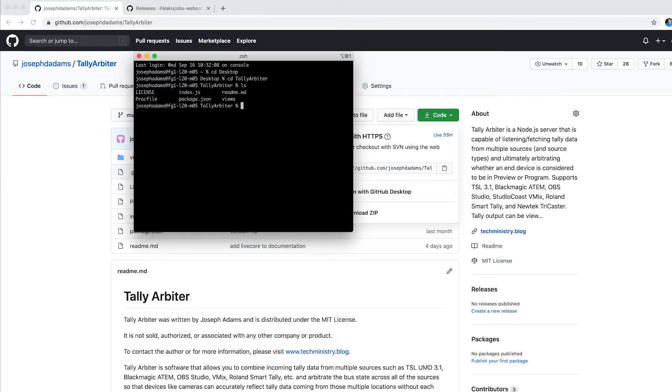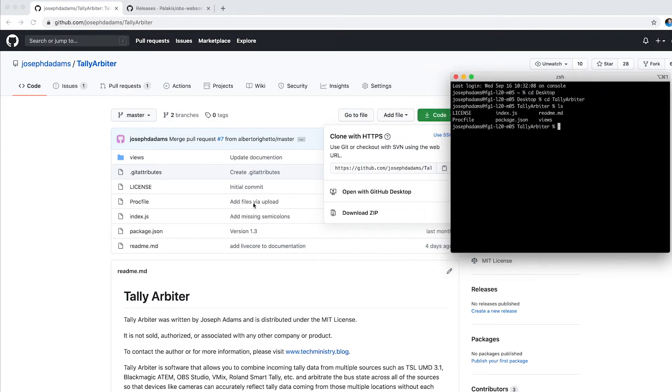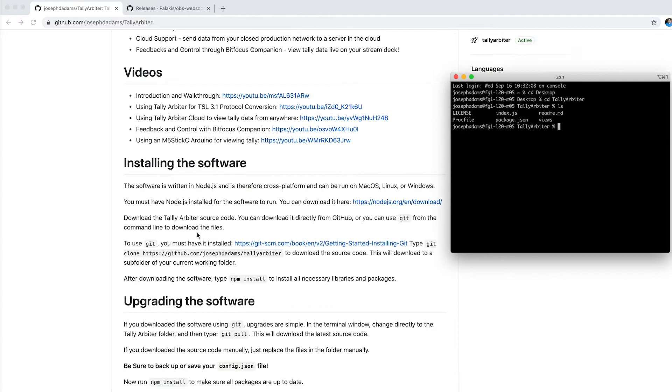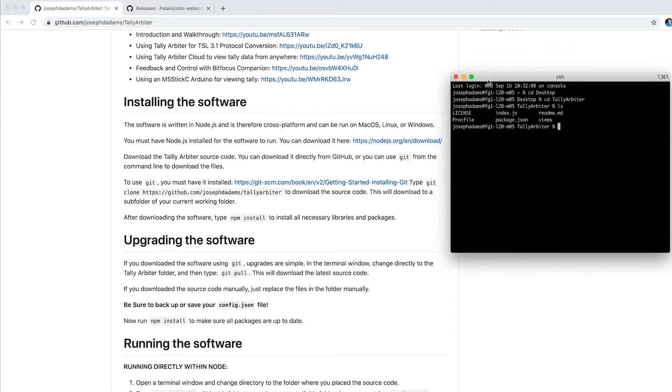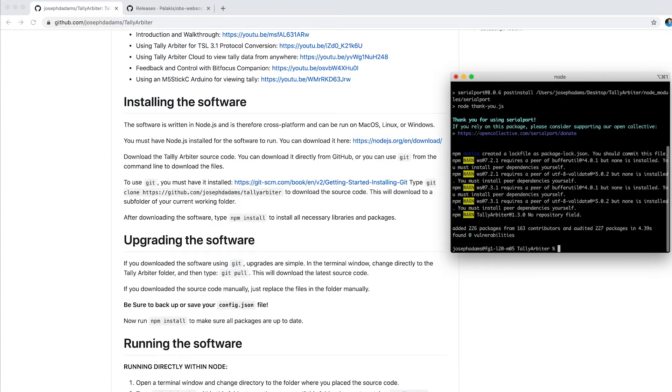The first thing I want to do is install all of the dependencies, and the install process is actually listed here on GitHub that you need to do. But the first thing is we want to type npm install, and it's going to download all the dependencies that are needed in order to do this. That's done.